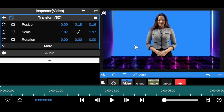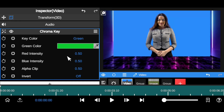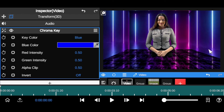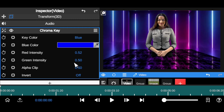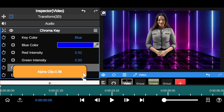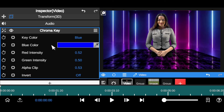Now remove the blue screen. Go to the plus icon, then Mask, then Chroma Key. It's set to green by default — change it to blue. To make it look more professional, come down to the Red Intensity and increase it a little, and adjust the Alpha Clip as well — but don't overdo it or it will crunch the image.